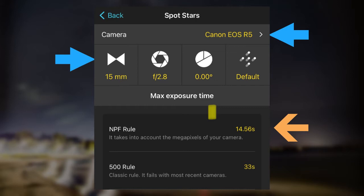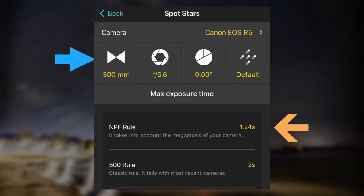In my case I set it to 13 seconds to keep it safe and that'll lead to crisp stars. Now if we're using a different focal length like 300 millimeter, we need to update our settings and recalculate. You can see here we've changed it to 5.6 aperture, 300 millimeter, and we're getting an NPF rule of 1.24 seconds.